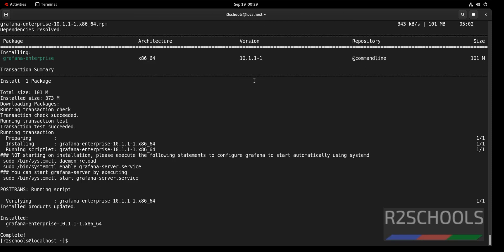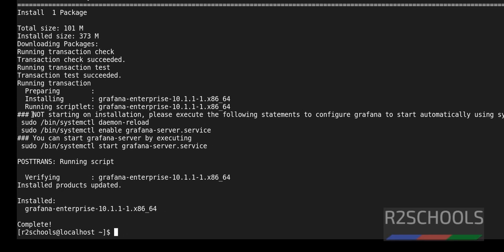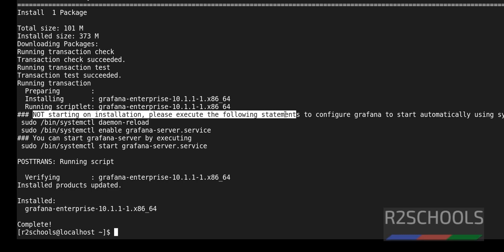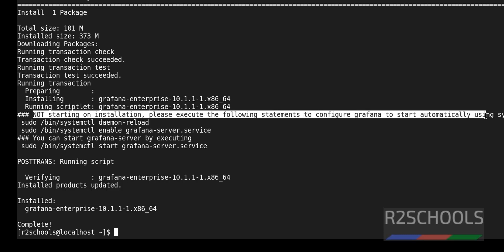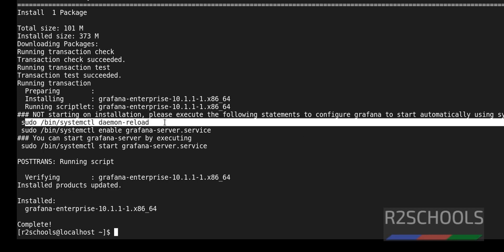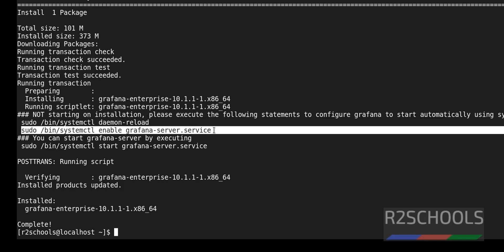We have successfully installed Grafana. See here the message: not starting on the installation, please execute the following statements to configure Grafana to start automatically using systemd. The first one is to load the daemon and second one is to enable Grafana service.